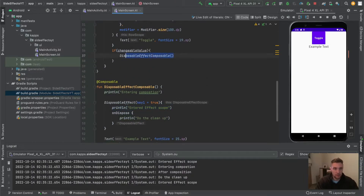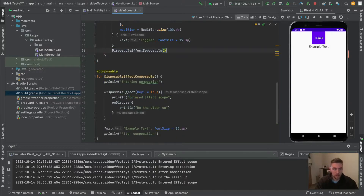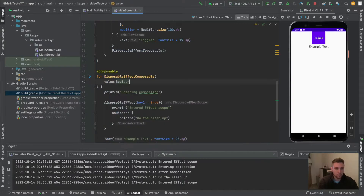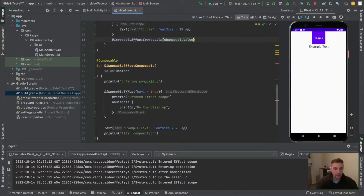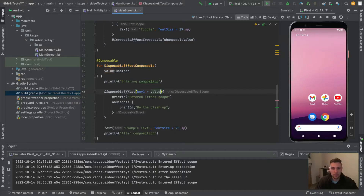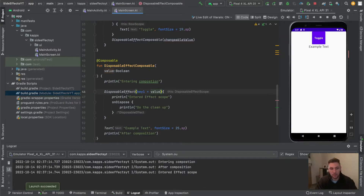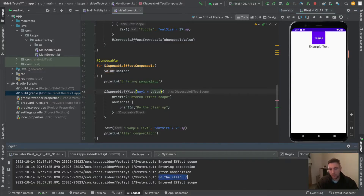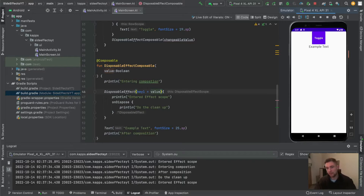Let me quickly show you this. We will move the DisposableEffect composable outside the if condition, and here we will have a value of type boolean. We can pass our changeable value, so the key will be our value now. After restarting: entering composition, after composition entered the effect scope — we've already seen this. But when I click on toggle, you can see that 'do the cleanup' comes first and then it enters the effect scope again. So the cleanup always gets executed first, and after this it enters again into the DisposableEffect scope. This is powerful when you allocate some resources inside your DisposableEffect and need to free or clean them up when the key changes or when the composition leaves.